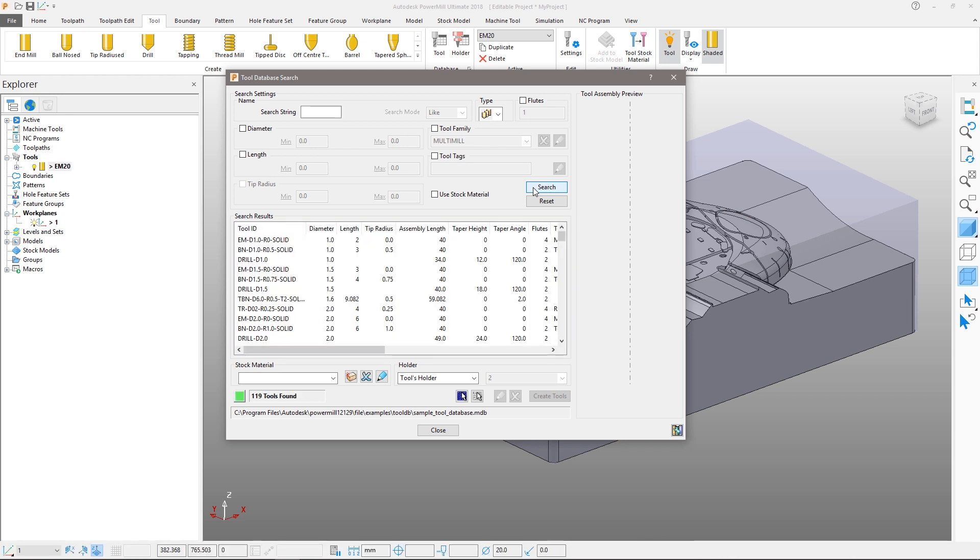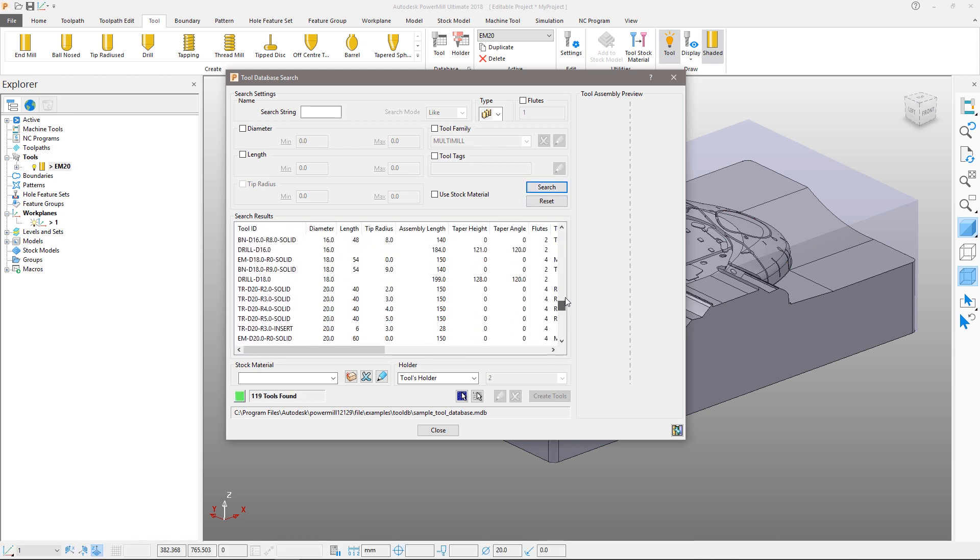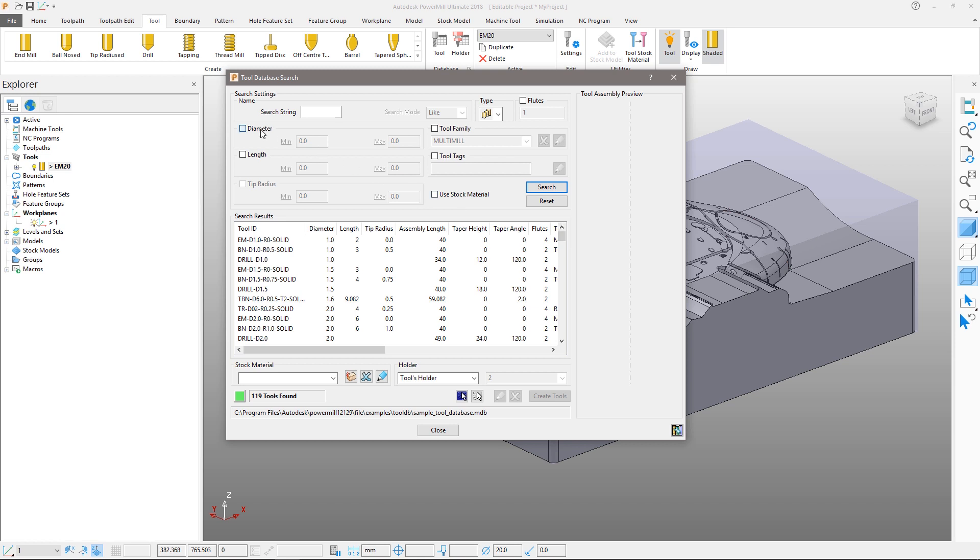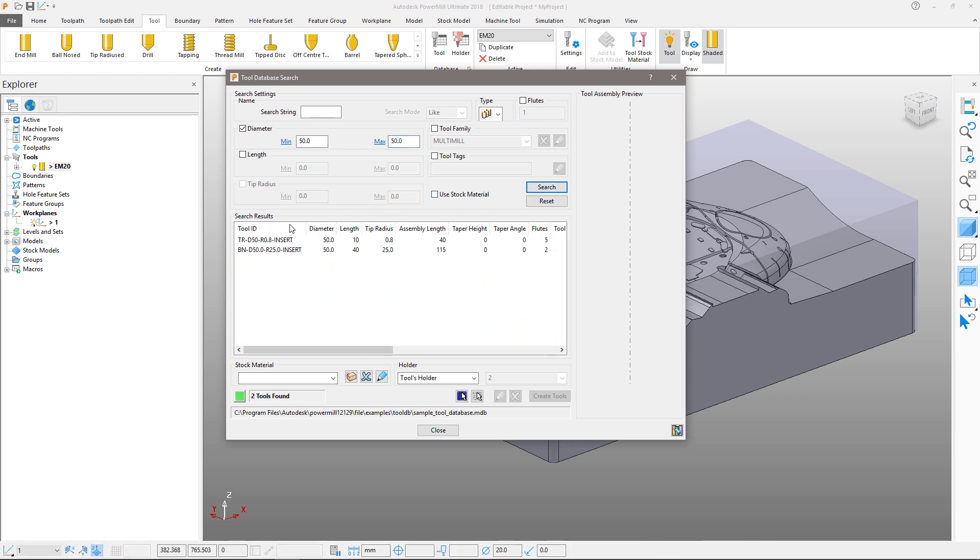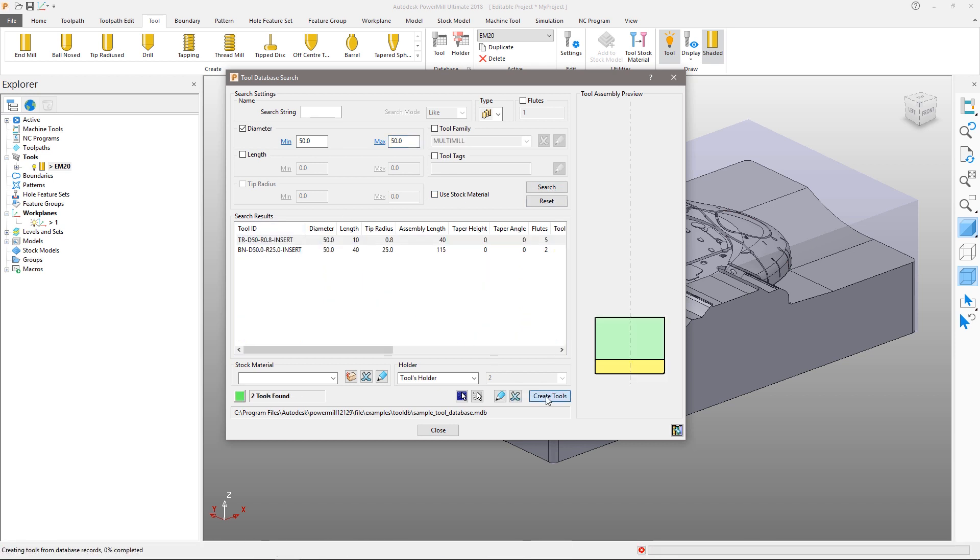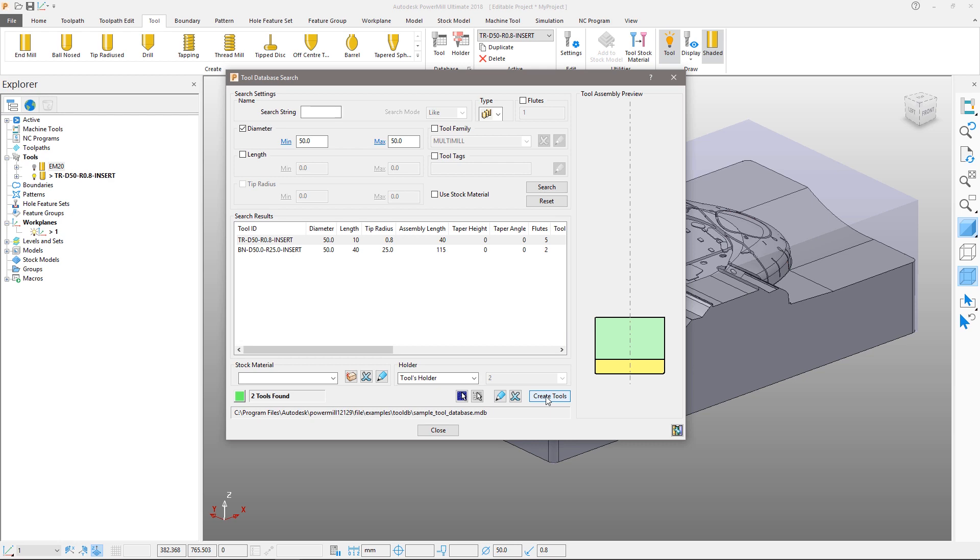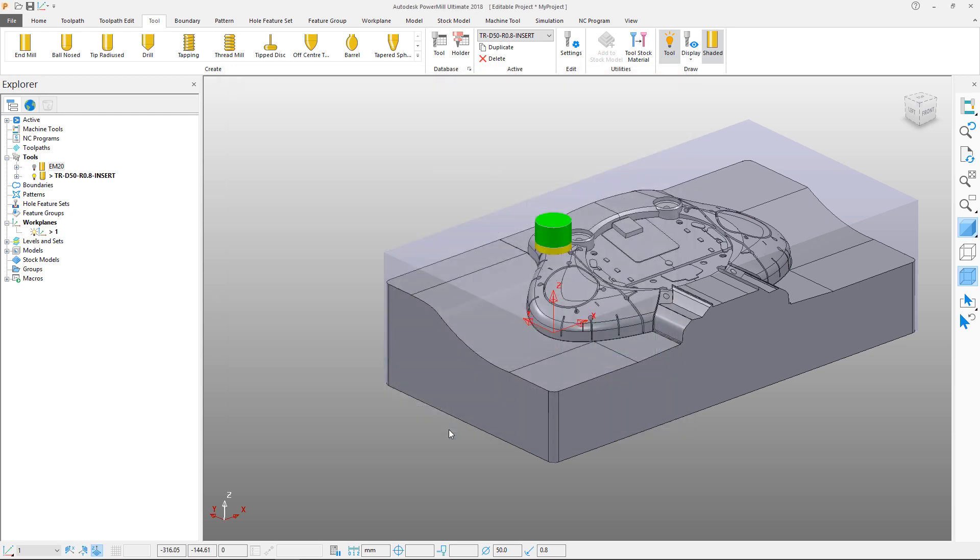Note we now have a range of tools in our database. To narrow the search down, enter a maximum and minimum diameter of 50mm and then search again. Select the TR50 tool and press create tools, then close the database. The new tool has now appeared in the project.